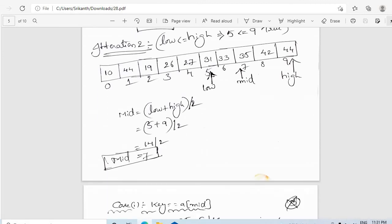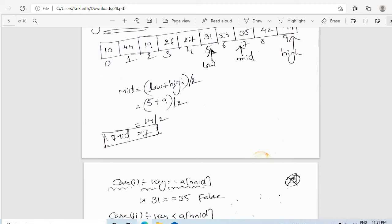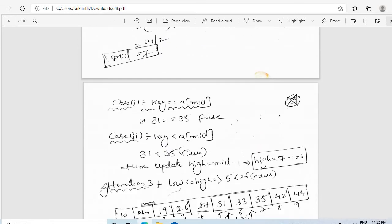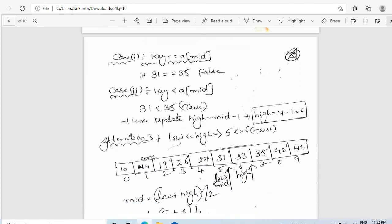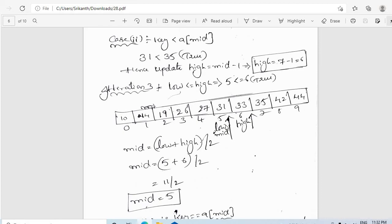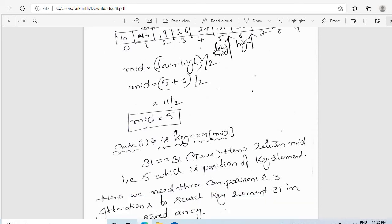The new middle is 7. We compare: key is 31 and a[mid] is 35 — not equal. We check whether key is less than a[mid]. Key is 31 and a[mid] is 35 — yes, key is less than 35. So we search in the first part and update high to mid minus 1. In iteration 3, low is 5 and high is 6. We find mid at position 5. Now key equals a[mid], so we return mid which is 5. We found 31 at the 5th position.